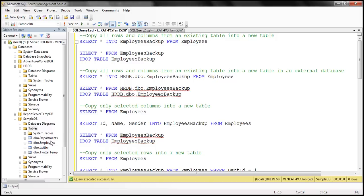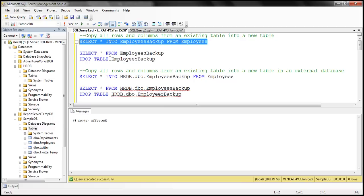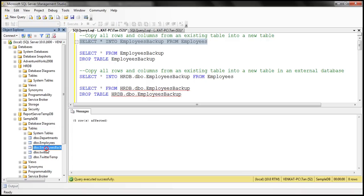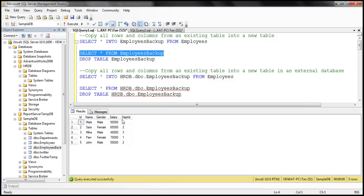Let's flip to SQL Server Management Studio. If you look at the tables folder within the SampleDB database, we don't have the employees_backup table yet — only the employees table. Let's execute our SELECT INTO statement. The employees_backup table is created on the fly, and all data from employees is copied into it. Let's refresh the tables folder — notice we now have the employees_backup table with all the rows from employees.